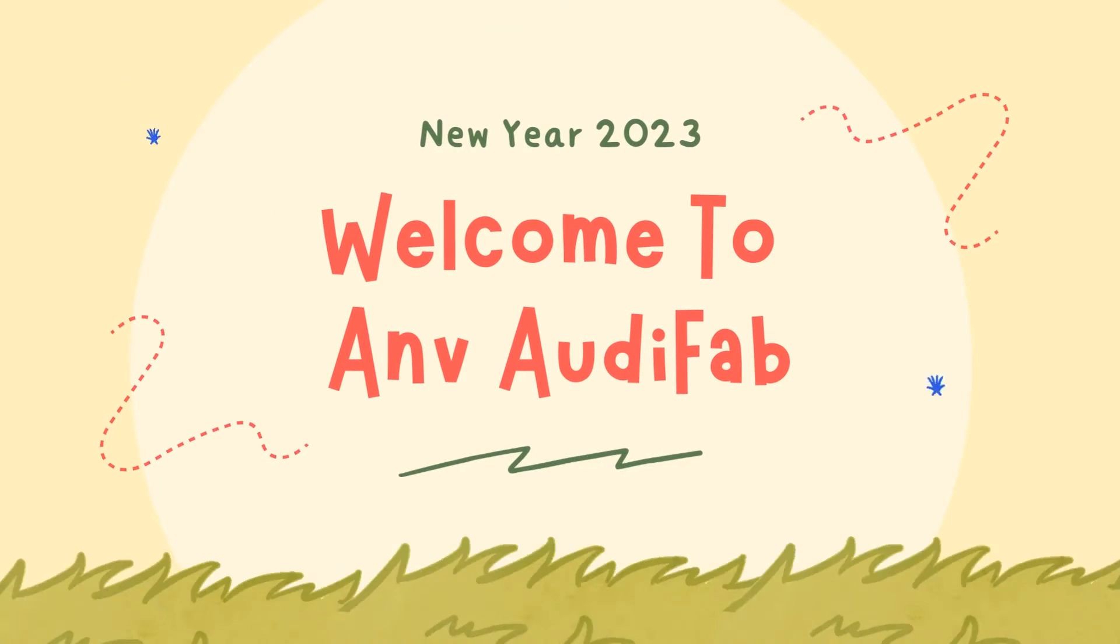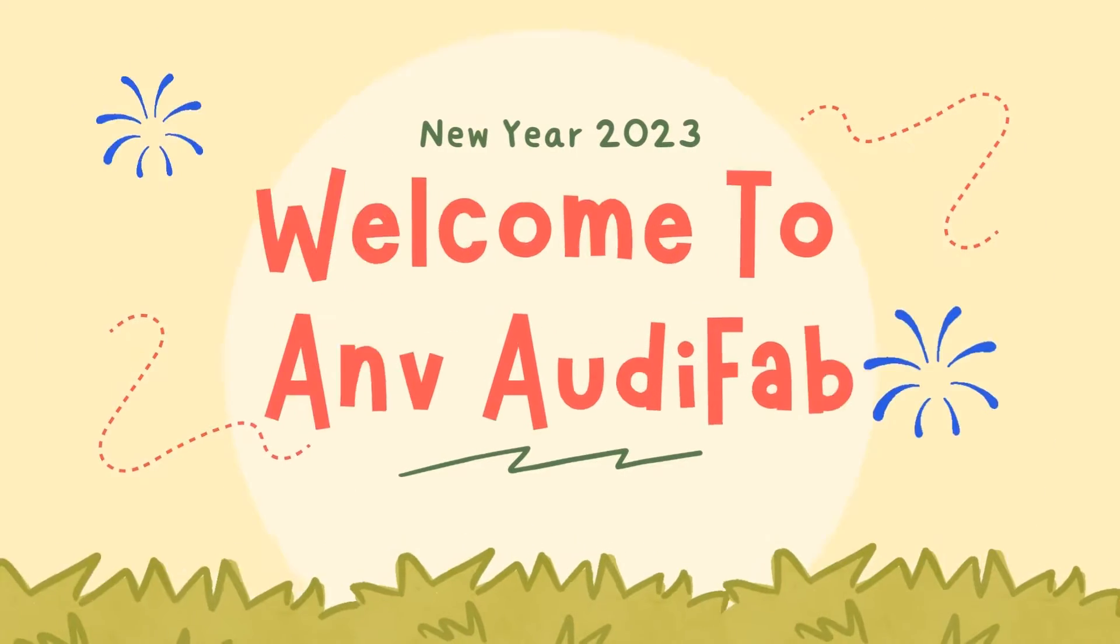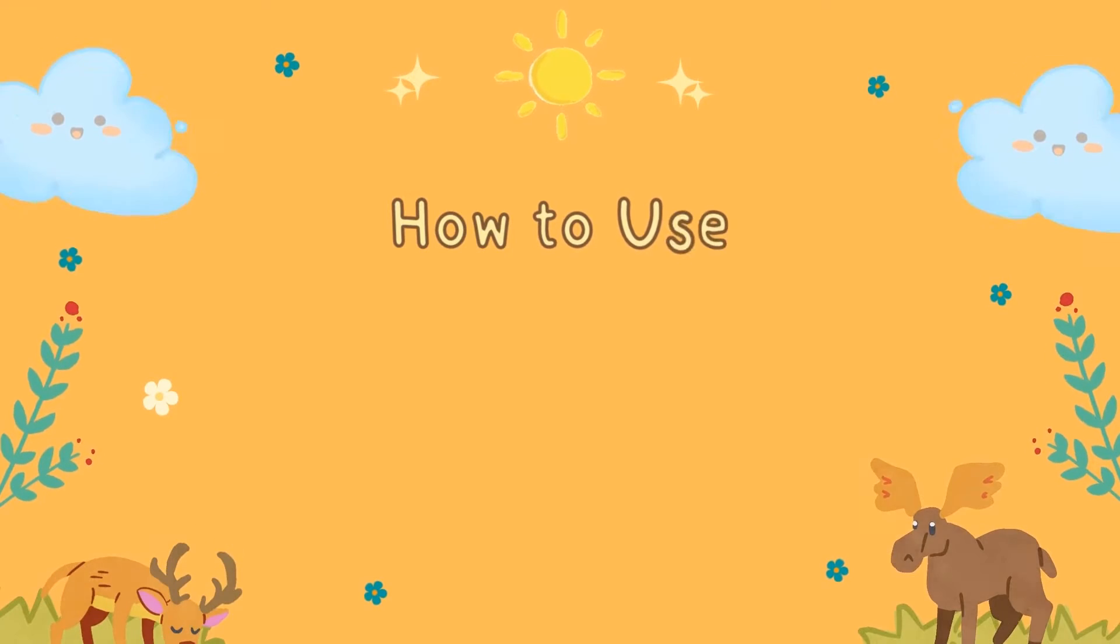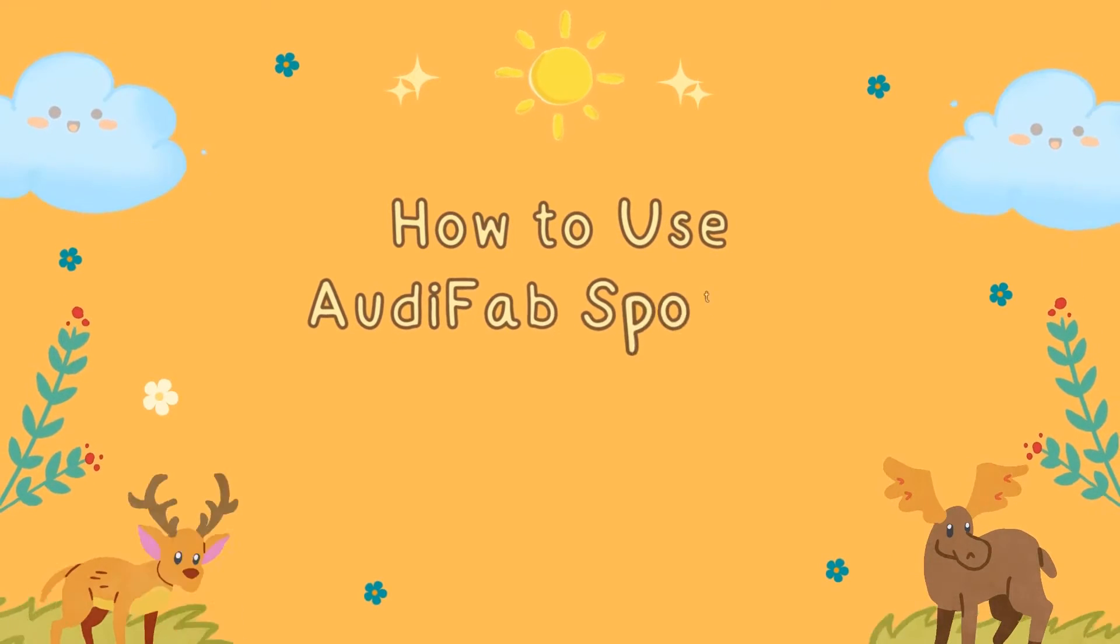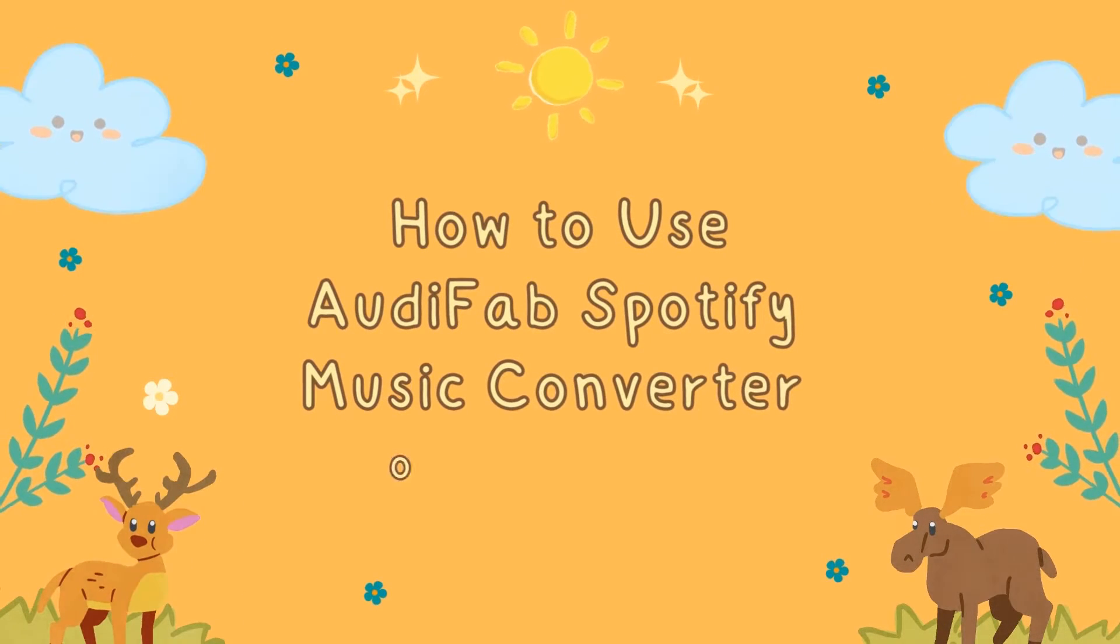Hi guys, this is ANV-AudiFab. Today our topic is how to use AudiFab Spotify Music Converter on Windows.